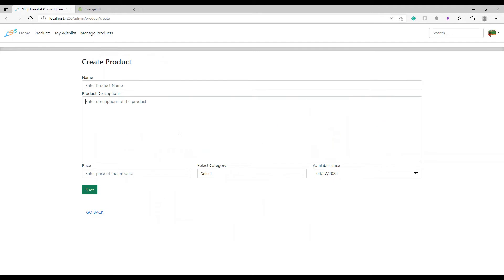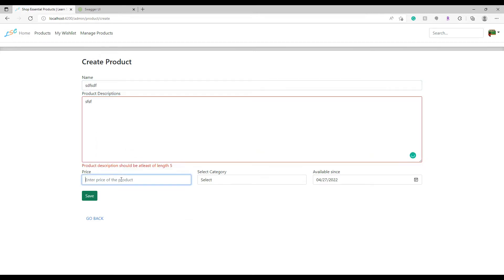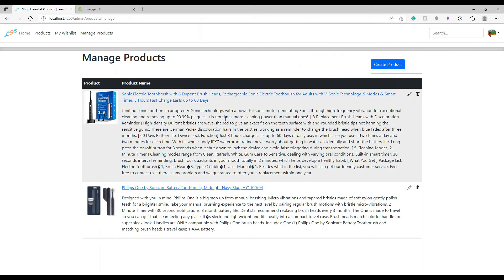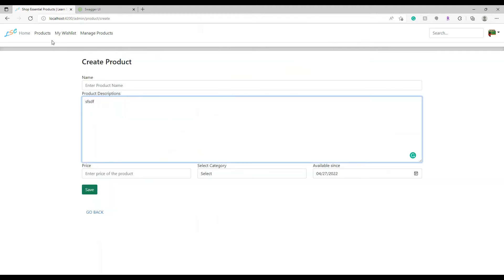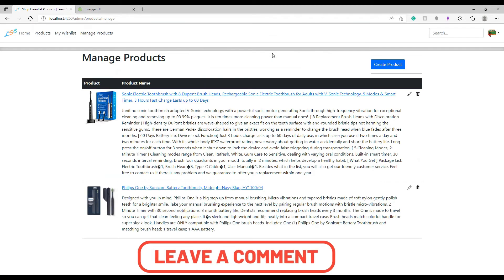Let's check how this works. I click on Create Product, I type something, and now I'm trying to navigate out. See — as soon as I clicked Go Back it prompted me with a confirm dialog: OK or Cancel. I choose OK and it will take me to the correct route. If I choose Cancel it will cancel the navigation and keep me on the same page. If I click Cancel it stays there. Nice!